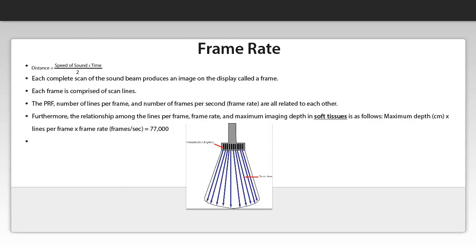Therefore the PRF or pulse repetition frequency, number of lines per frame, and number of frames per second, which we call frame rate, are all related to each other. In other words, each one of these concepts is dependent on one another.